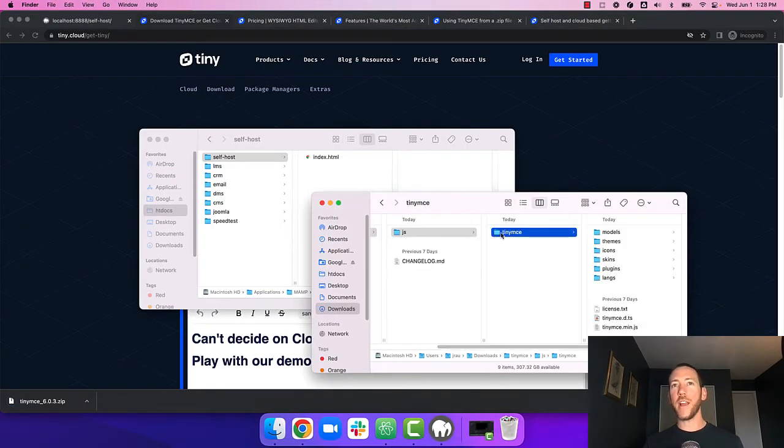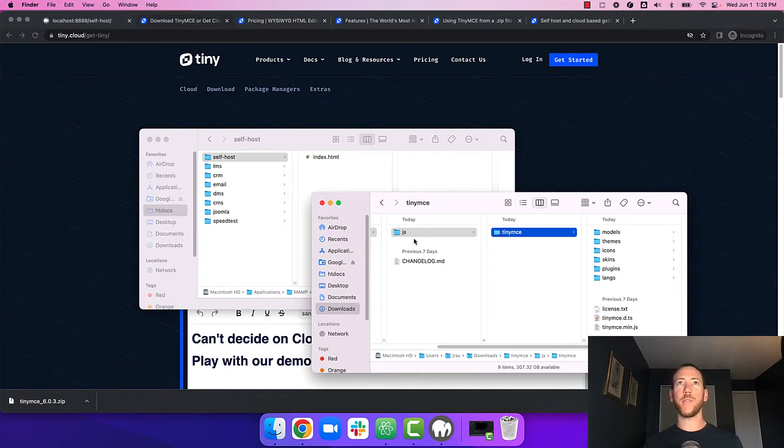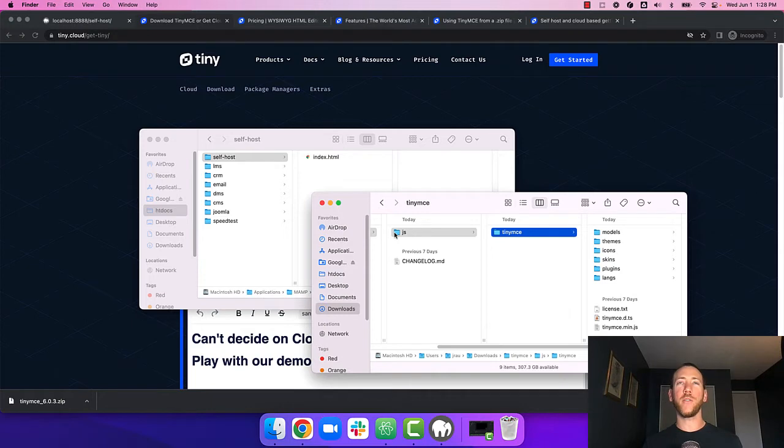And then drag the TinyMCE folder into wherever you store your app's JavaScript files. For this video I'm working with just an empty index.html file so I'll copy the whole JS directory.